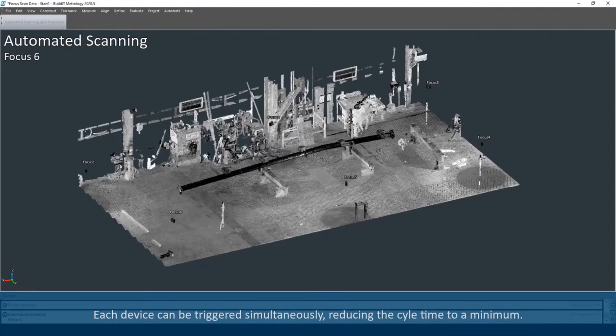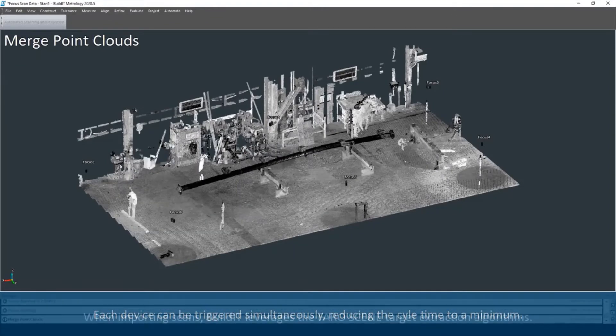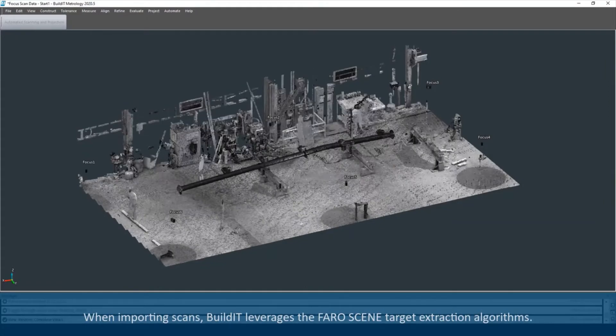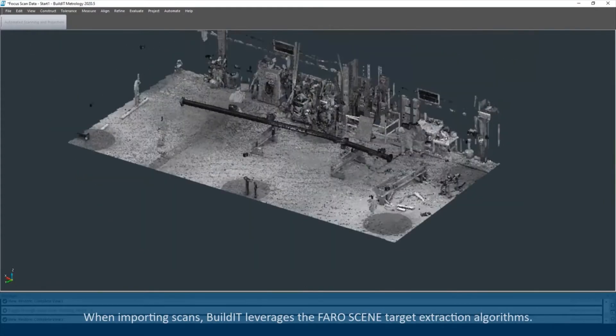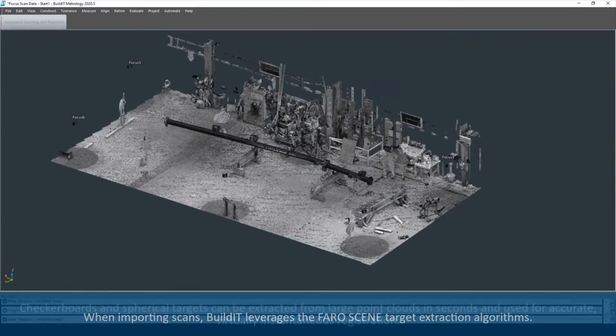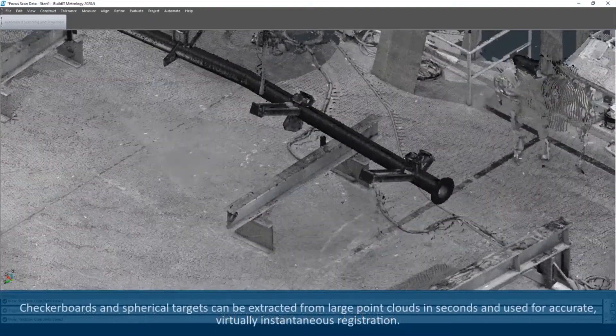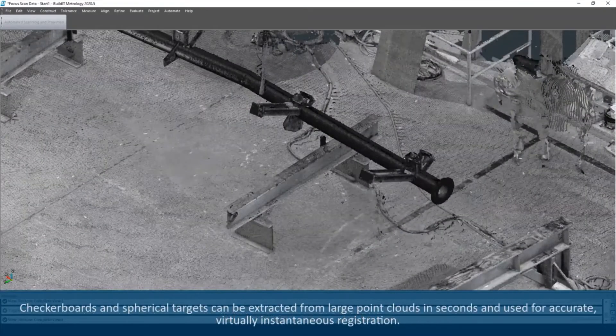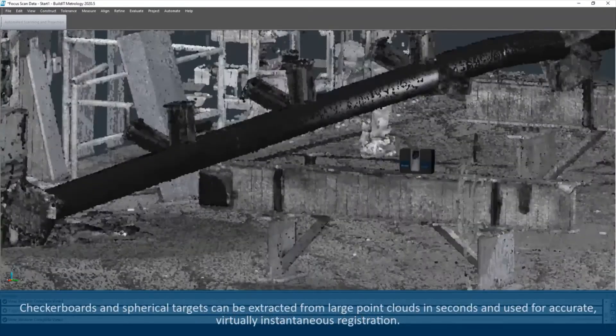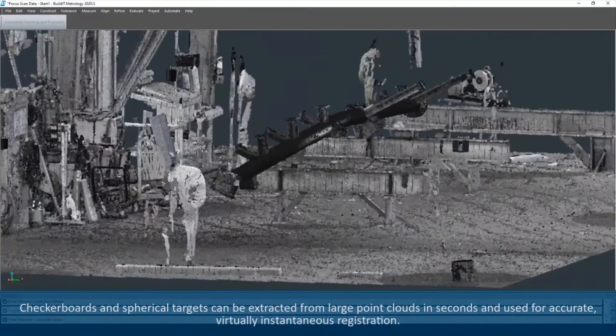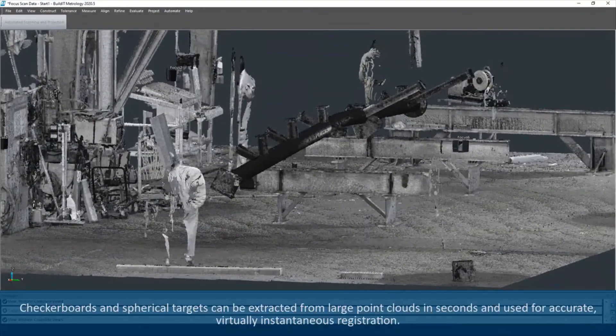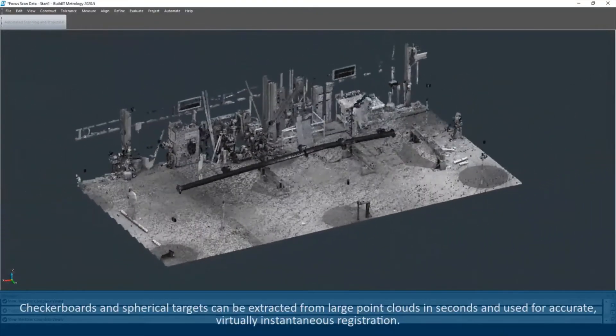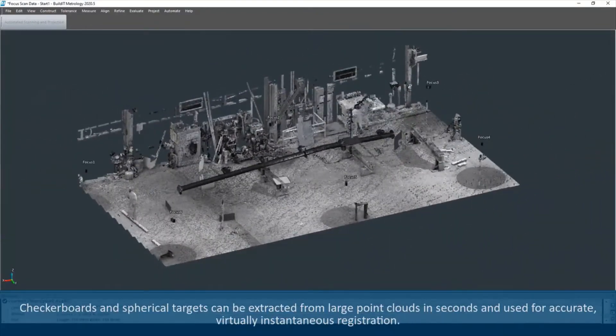reducing the cycle time to a minimum. When importing scans, BuildIt leverages the FARO Scene target extraction algorithms. Checkerboards and spherical targets can be extracted from large point clouds in seconds and used for accurate, virtually instantaneous registration.